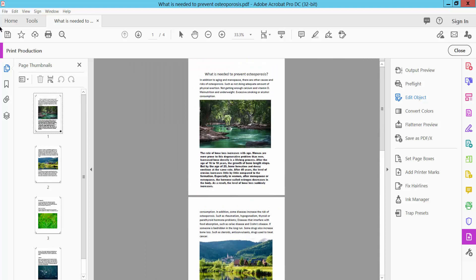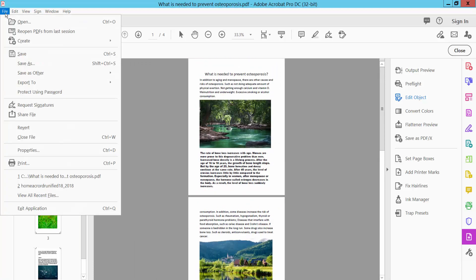Simply click the File option, save or save as your PDF file.